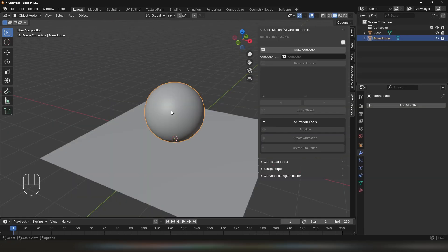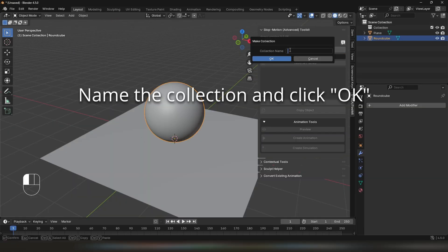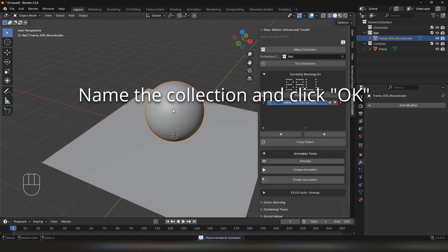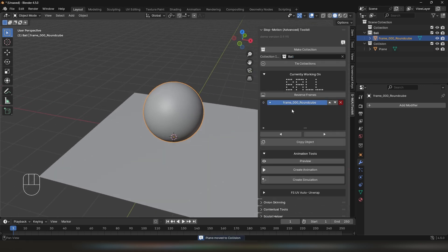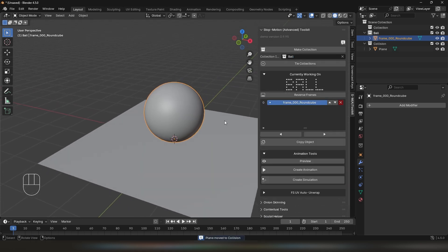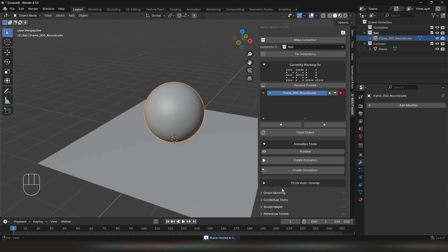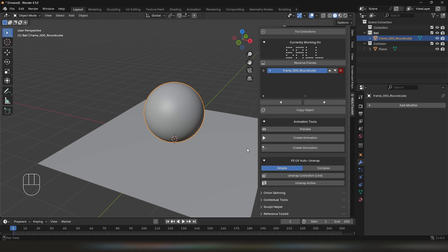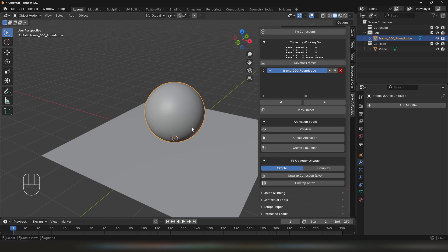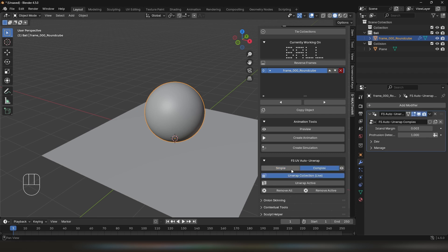Let's select an object we want to animate and click on Make Collection. Once that's done, you will see your object renamed. Now let's start animating it. But first, I'm going to go and unwrap the object, and I want every next object to be unwrapped as well, so I'm going to click Unwrap Collection Live with the Complex option.